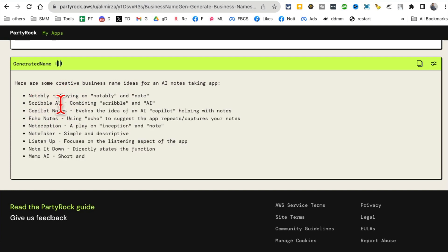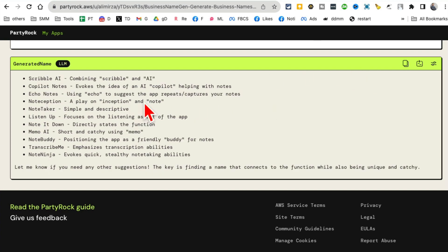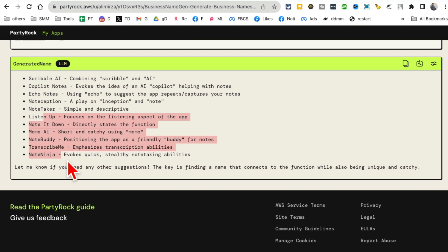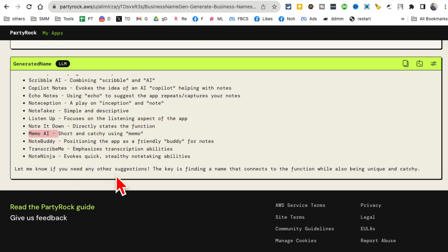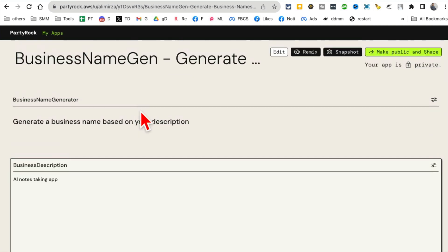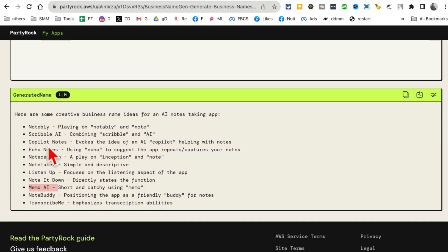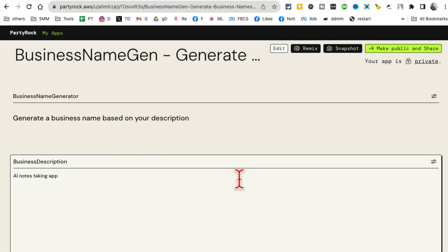Notably, Scribble AI, Copilot Notes, Echo Notes. And look at this. Some of these names are so cool. I actually liked the Memo AI. So from a simple description of our business, here are the names ready.